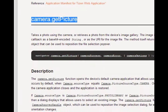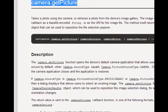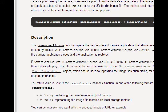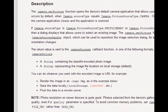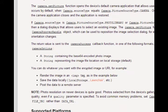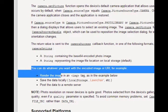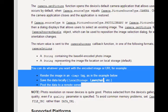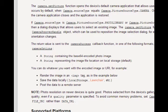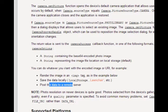So the documentation goes on to say that it can either take a photo, it can load a photo from the device, and it's going to load the camera app, and then you'll get a photo afterward. You can do whatever you want with the encoded image or URI. For example, render the image in an image tag, as in the example below. Save the data locally using local storage, PouchDB, for example. Or post the data to a remote server.